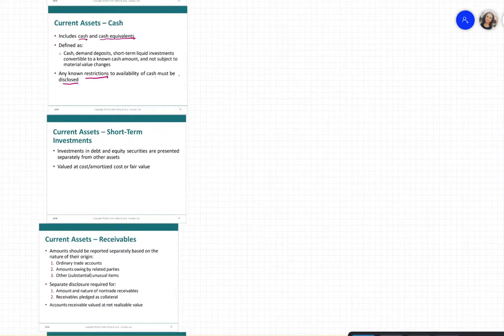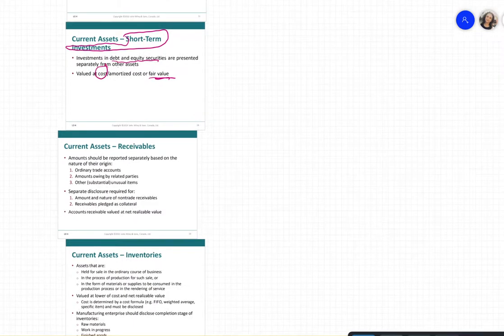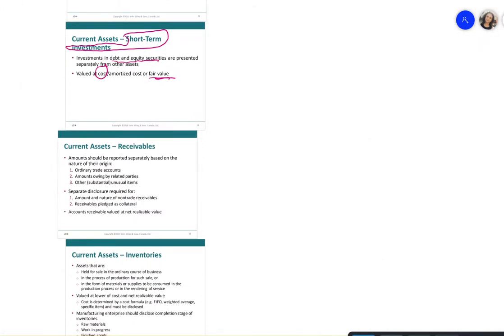Short-term investments — including debt investments or equity securities — are presented separately from other assets. They are valued at cost, amortized cost, or fair value. When we sell something on credit, it sits on the statement of financial position under current assets as receivables. Receivables should be reported separately based on their nature — trade receivables, interest receivables, etc. — and disclosure is required.